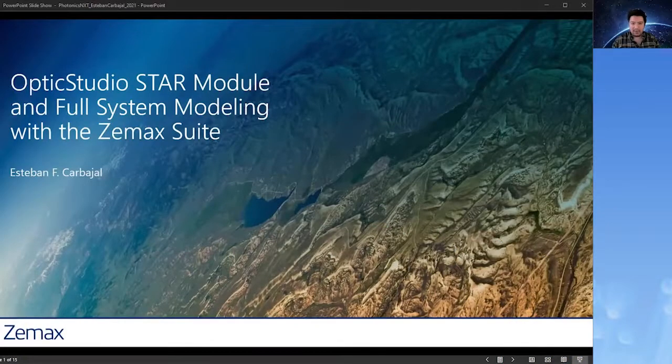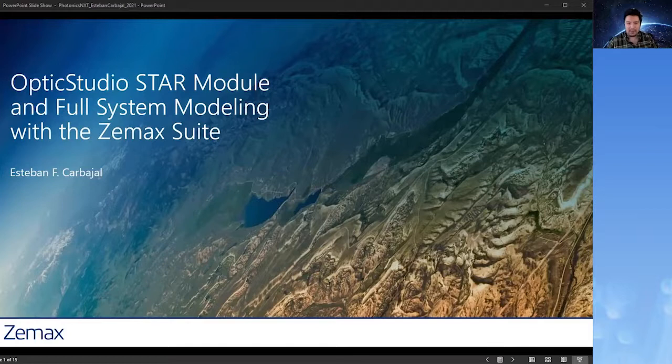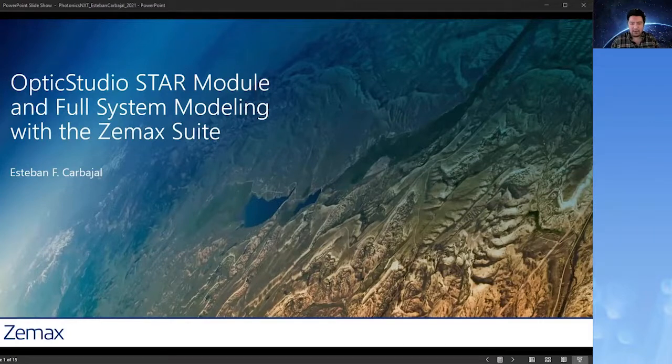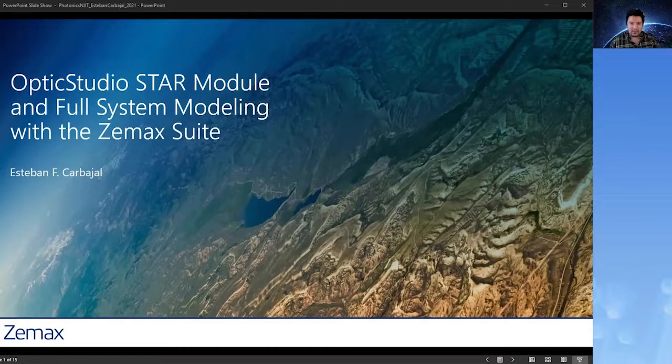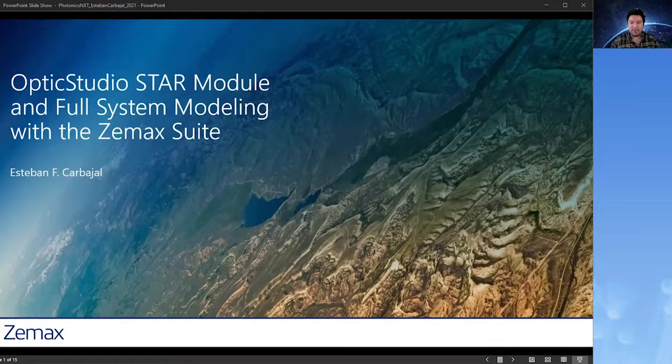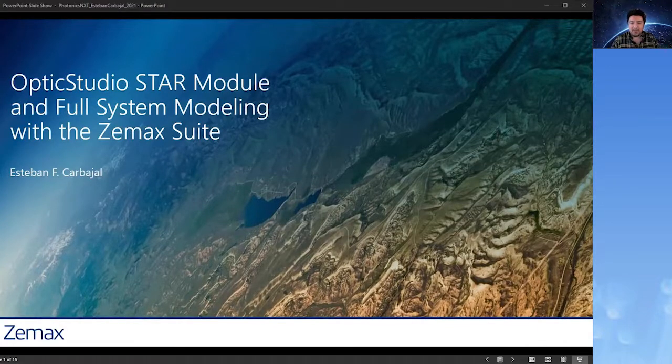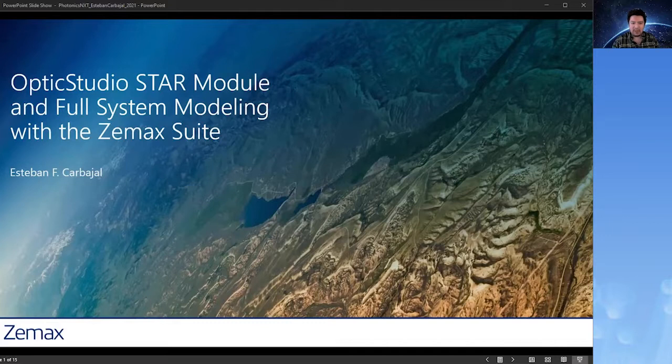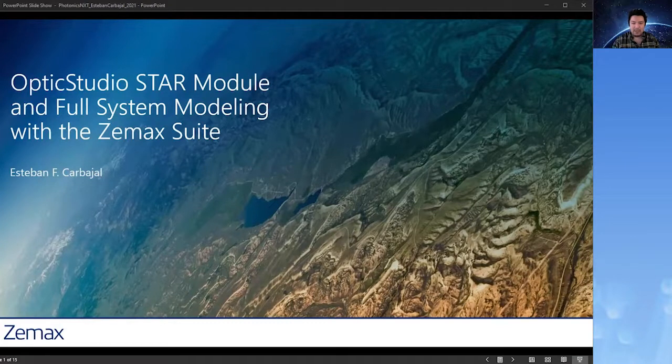Hello, world. I'm Esteban Carvajal, a senior product manager here at Zemax. My background is in biomedical imaging, specifically with optical coherence tomography imaging systems. I started at Zemax about five years ago as an optomechanical engineer and have been working on new products at Zemax ever since.